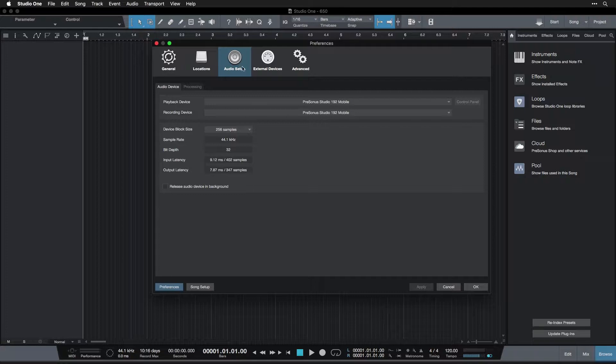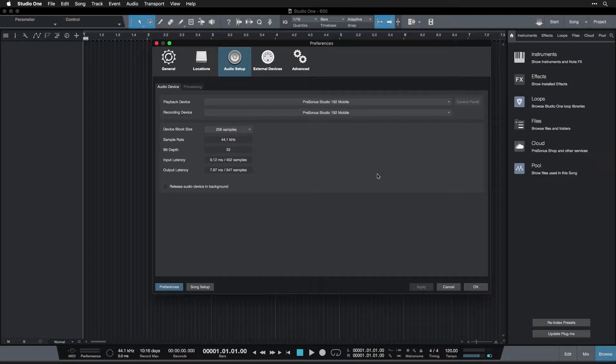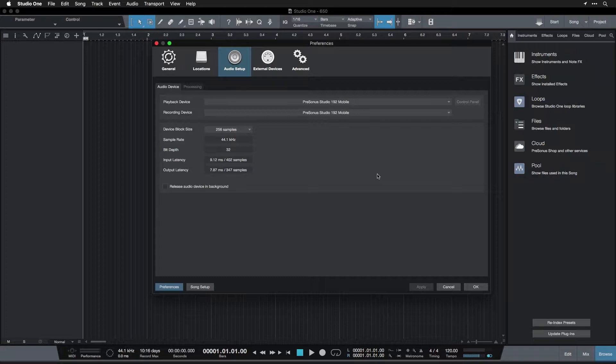So audio setup, this is going to be where we're spending most of our time when we're in the preferences menu. There's a number of really important settings in here that are crucial to understand, so let's go a little bit slow and make sure that we're clear on that because we're going to have to come in here and change some things from time to time to make sure that things are running smoothly.